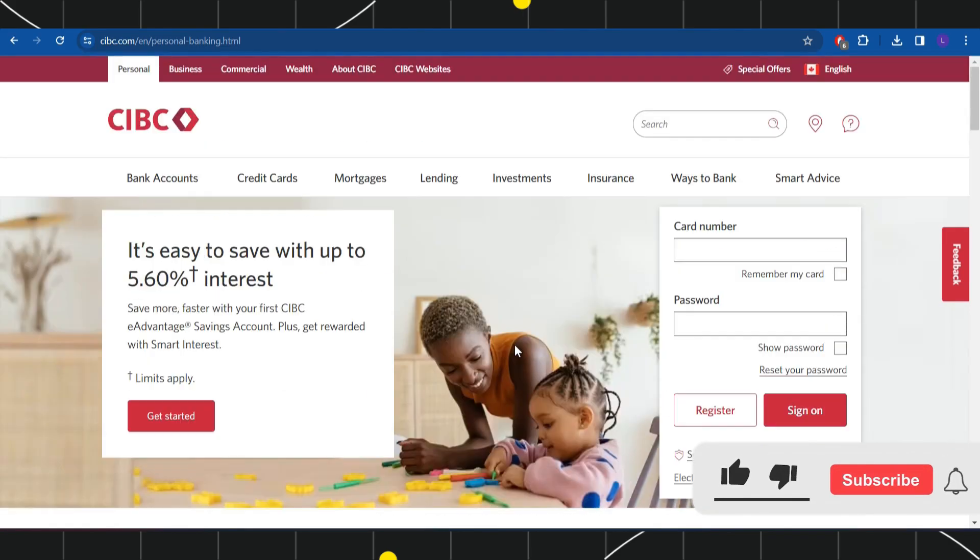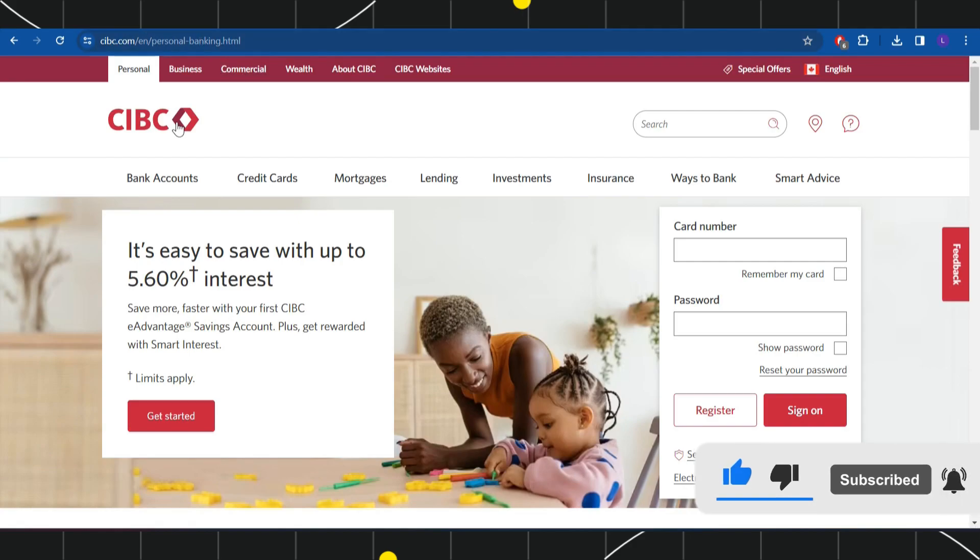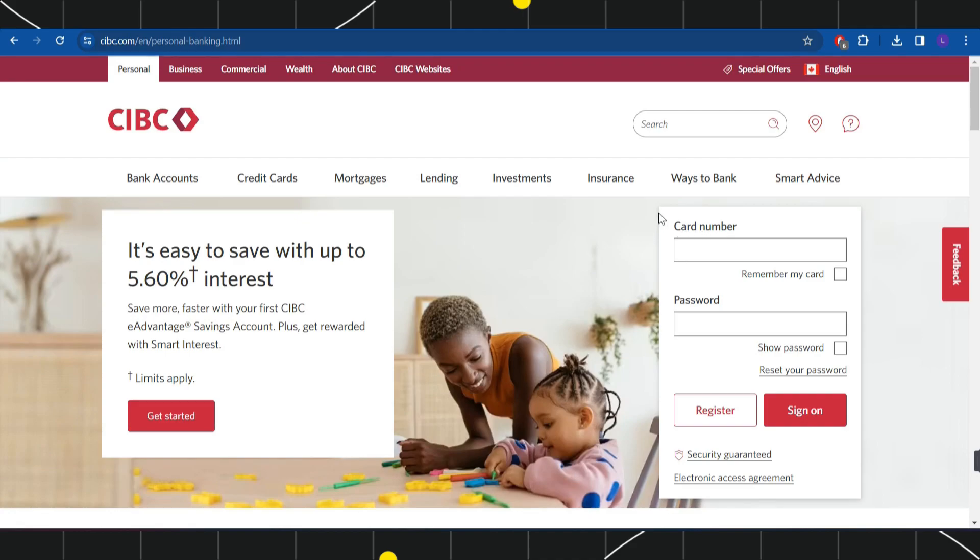First of all, you need to open your browser and in the search bar, you will have to type CIBC.com. Once you do this, you will be landed on the official website of CIBC where the first thing that you need to do is to simply log in into your account.